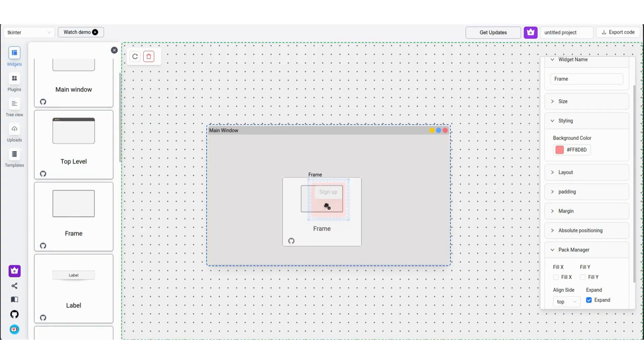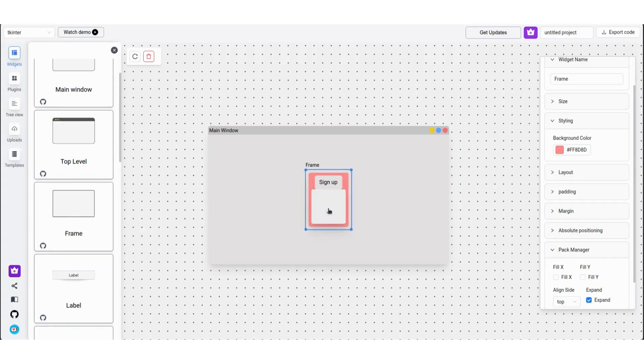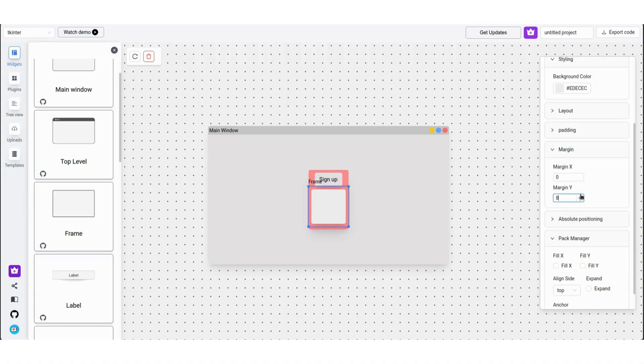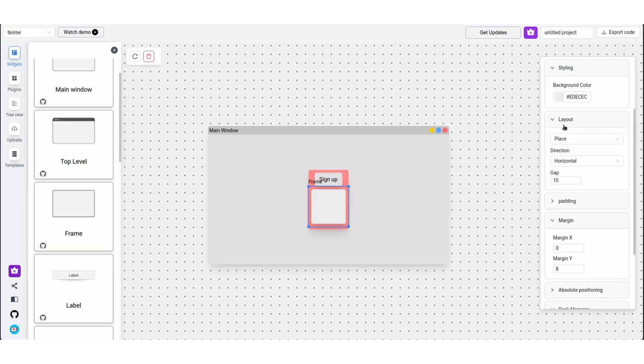Now that it's done, let's add another frame and add a bit of margin in the Y axis. Let's set the inner frame's layout to be grid and set the number of columns and rows to be 2.